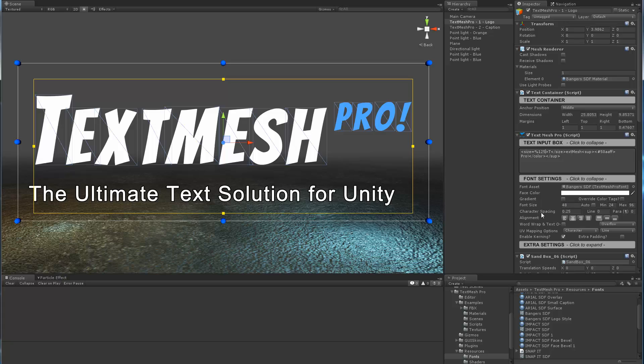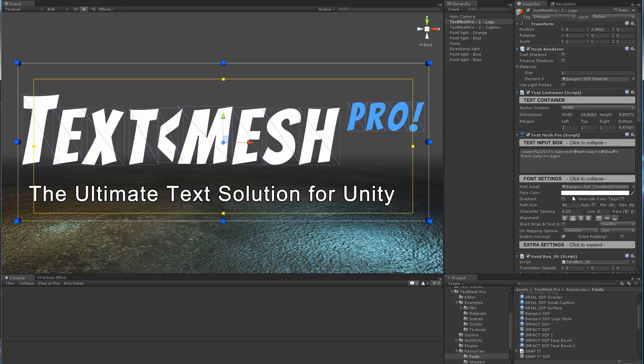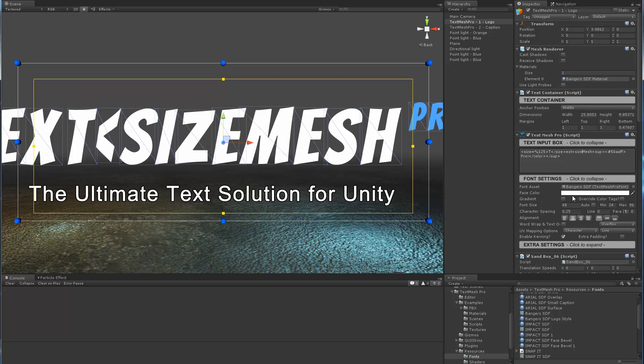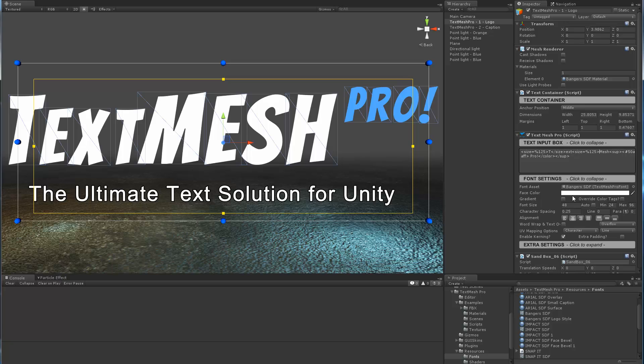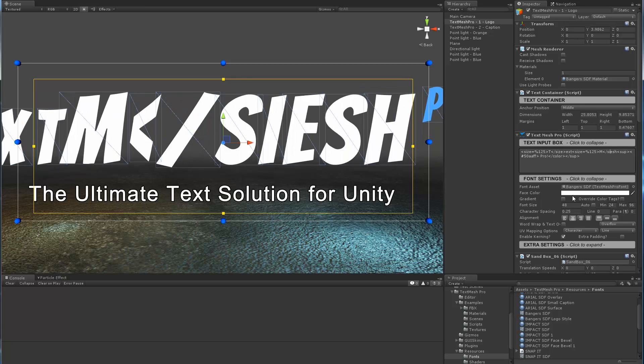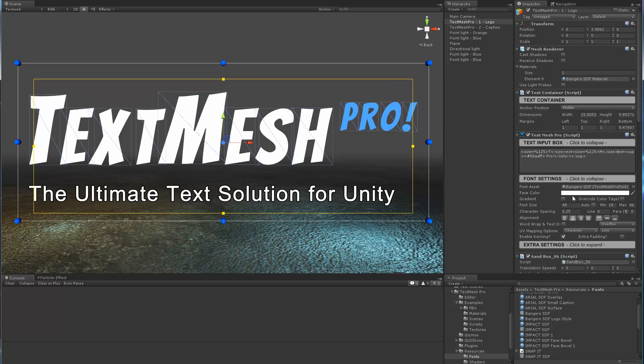Or I could define it as a percentage like 125% of what we had, which turns out to be 60 also. The percentage is nice because as you change the size of the font, it remains proportional. I'm going to use size percentage 125 also for the letter M and close it here. So now we've recreated the style of the TextMesh Pro logo.